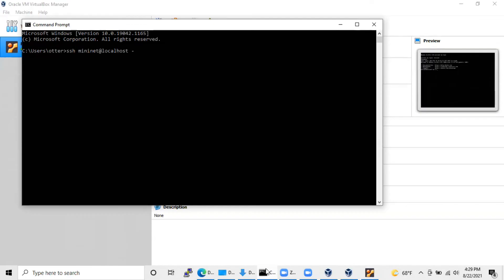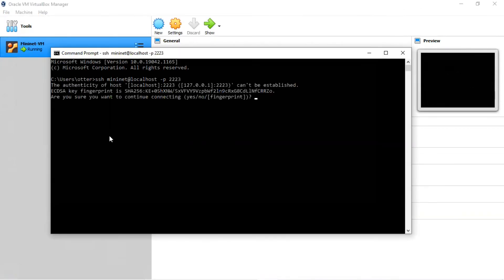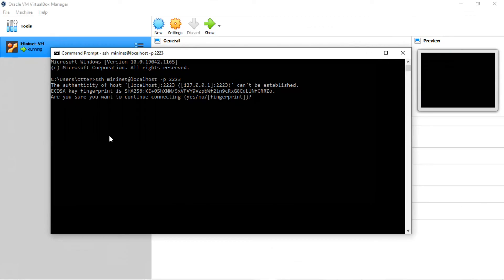Next, type in minus P and the port you use for the host port. The minus P flag indicates that the port number will follow. Hit enter. Since this is the first time you've logged onto this VM, you will get a warning message. SSH uses encryption keys, and the SSH client and server have not exchanged keys. You'll be asked this question: are you sure you want to continue connecting? Yes, no, fingerprint. Answer yes.